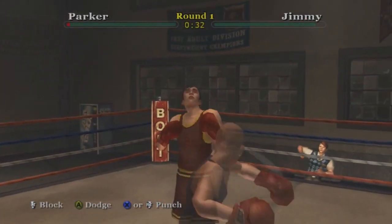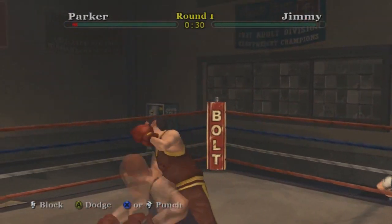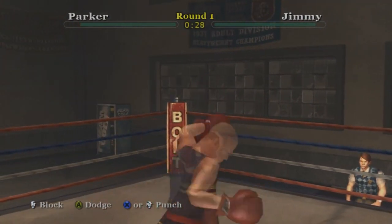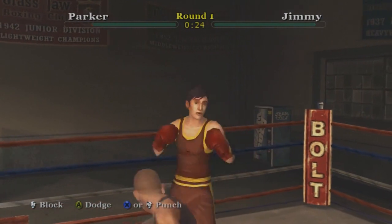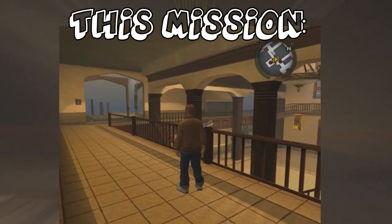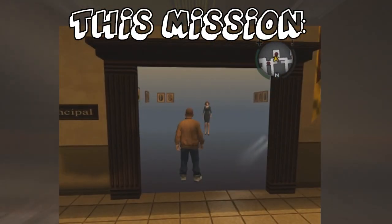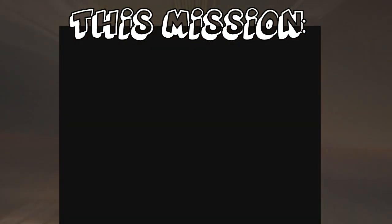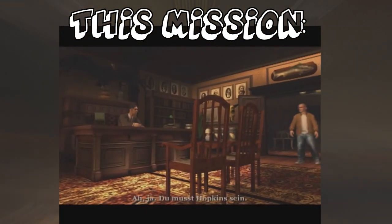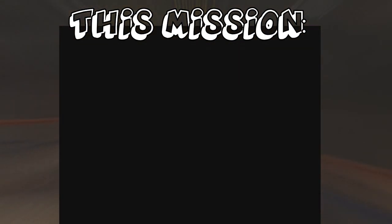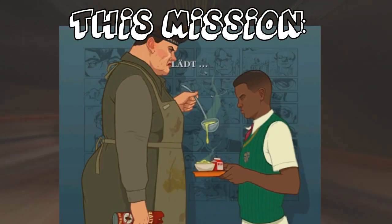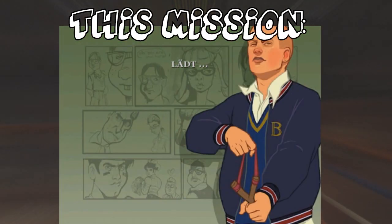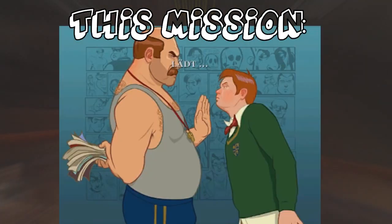Hello everyone. We all know that Bully has some problems, including loading problems and bugs. The most common one is after talking to the principal — the game just gets stuck and keeps loading for an infinite amount of time. To fix this issue and other bugs that can occur in the game, we just need to go to the official website and download an update.